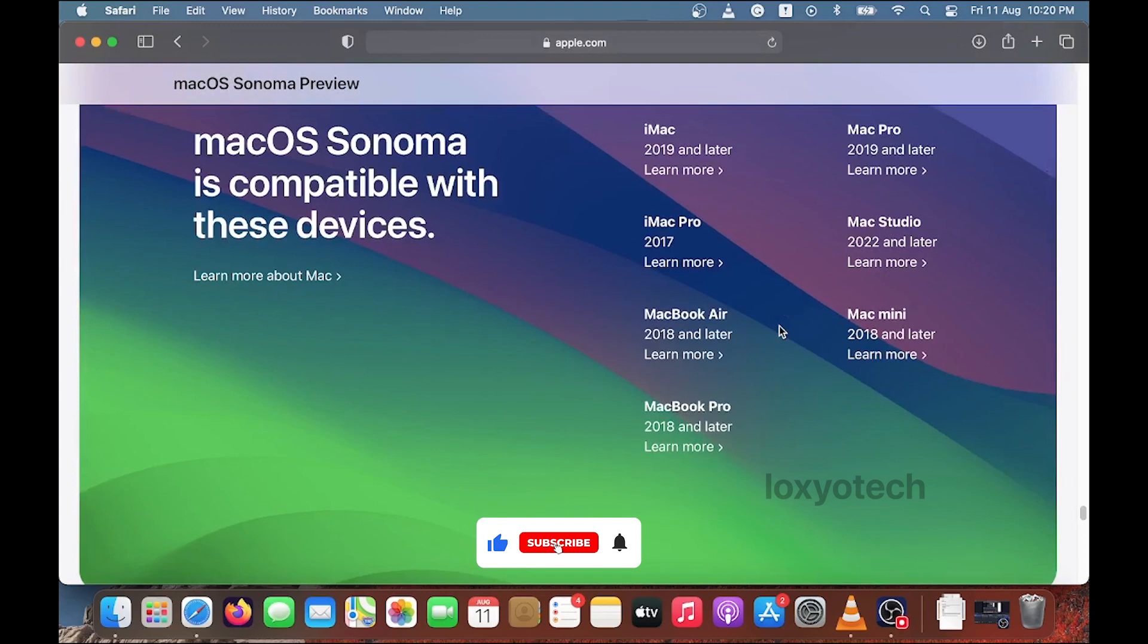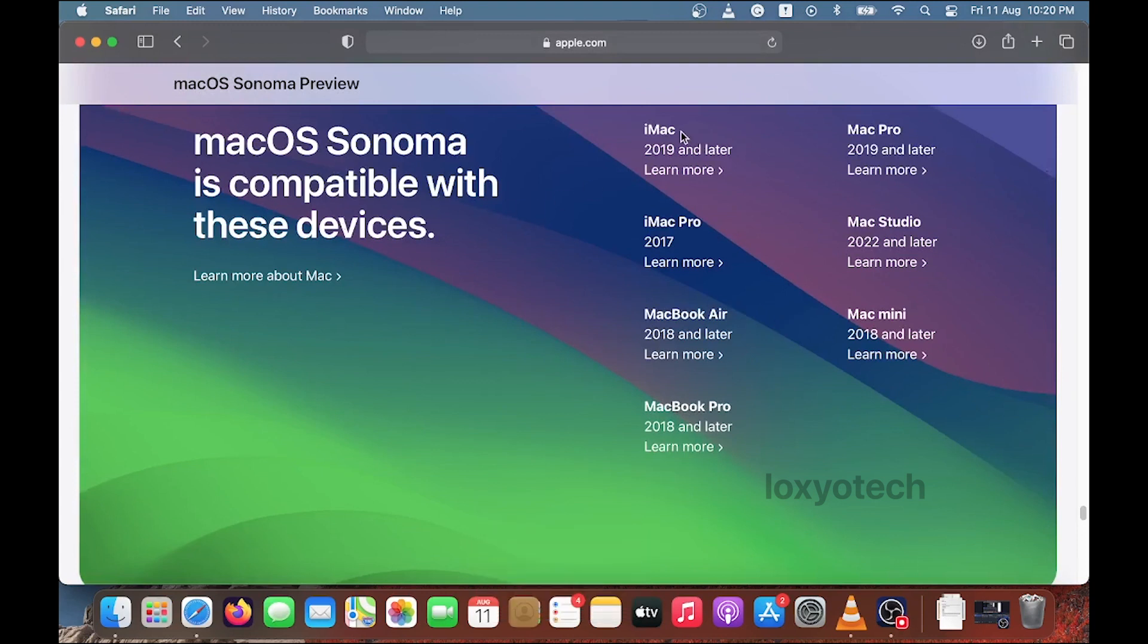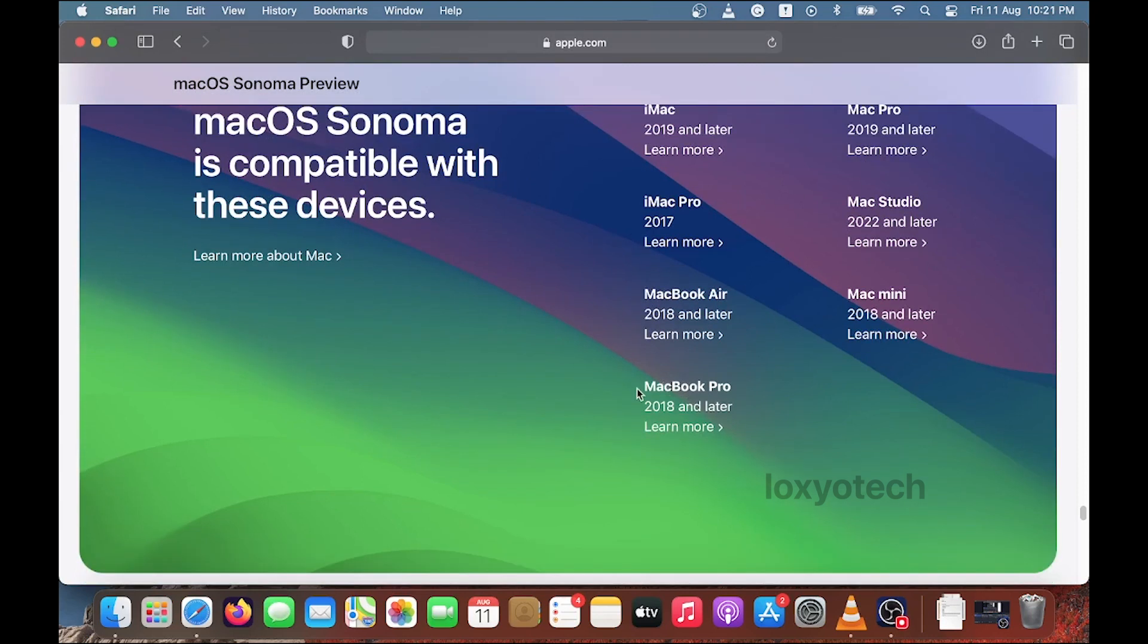Here you can see different Mac models like iMac, Mac Pro, Mac Studio, MacBook Air, MacBook Pro, etc. Here I have a MacBook Pro. Click learn more link under the MacBook Pro menu to see the details.